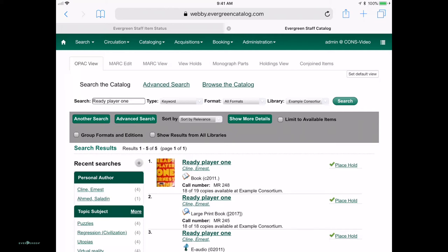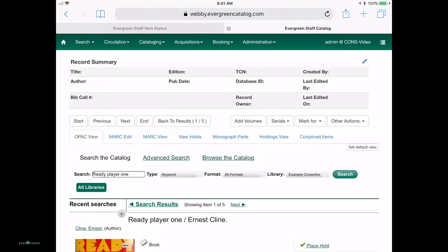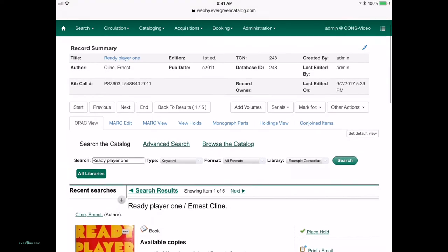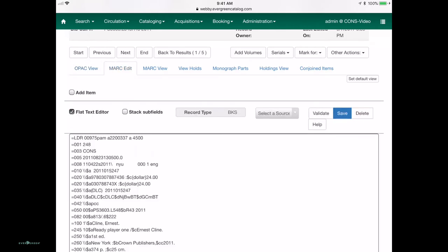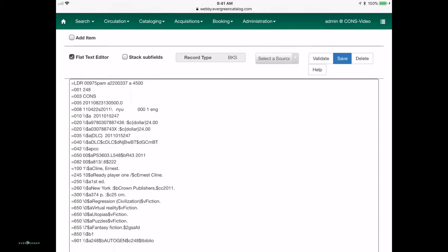I'm going to go ahead and pull up this first OPAC search result, just to show you that you get these tabs like mark edit, mark view, view holds, just like you would on a desktop.